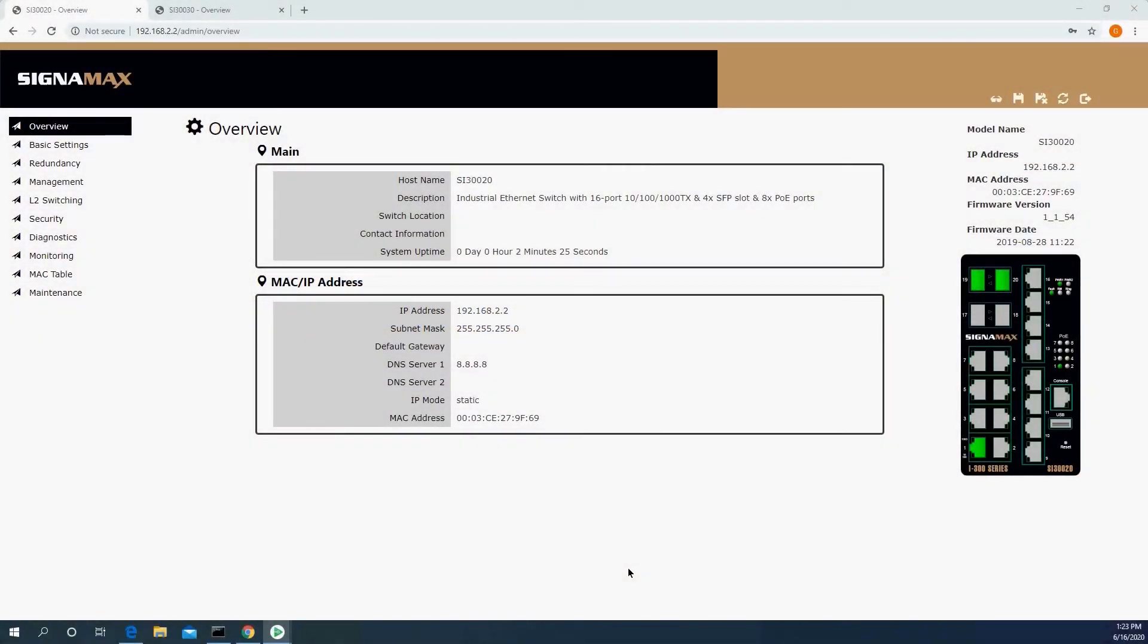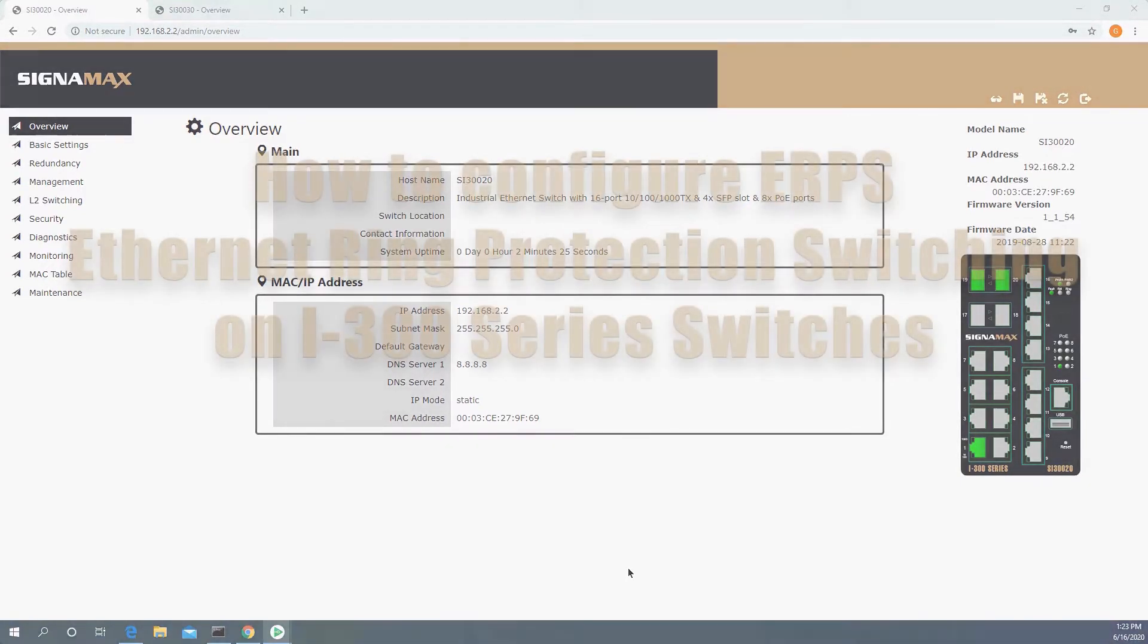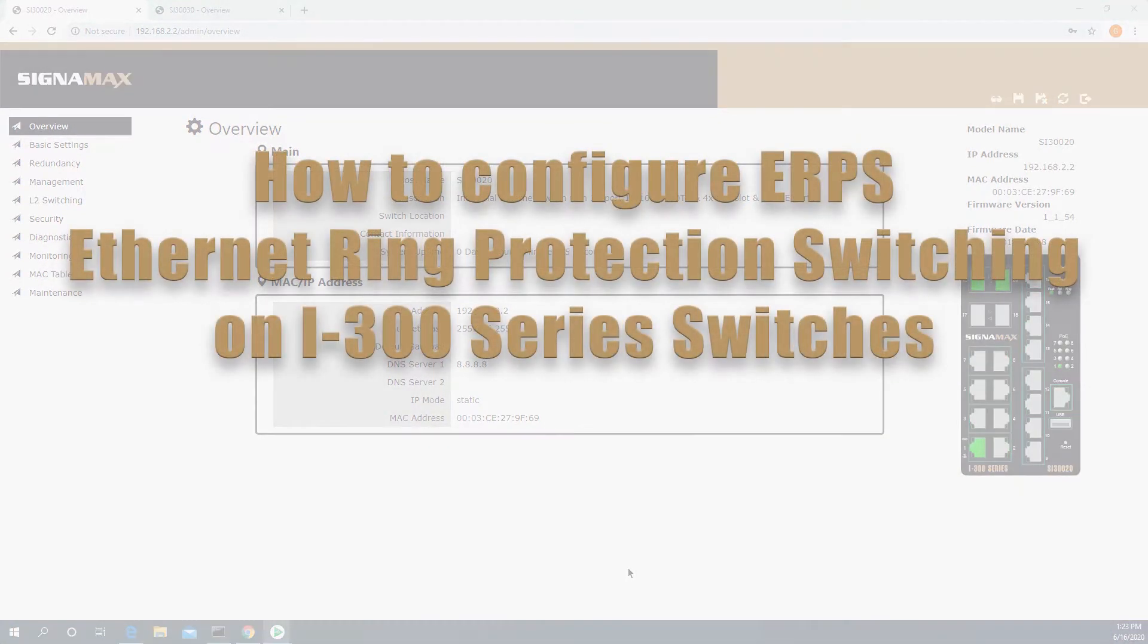Hi, this is Guy Shavit with SignaMax. In today's video, I'm going to show you how to configure ERPS or Ethernet Ring Protection Switching on our i300 series switches.